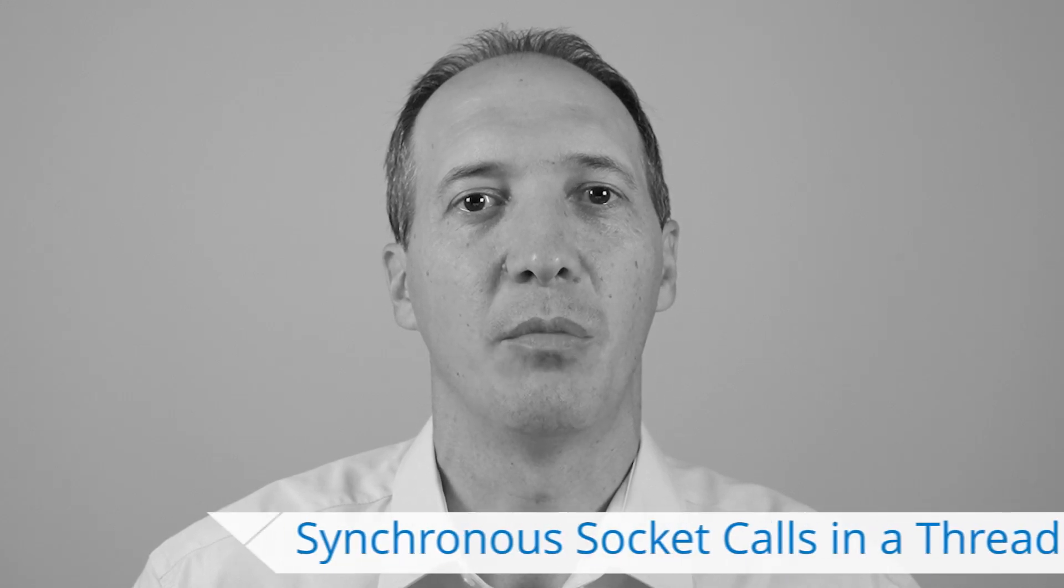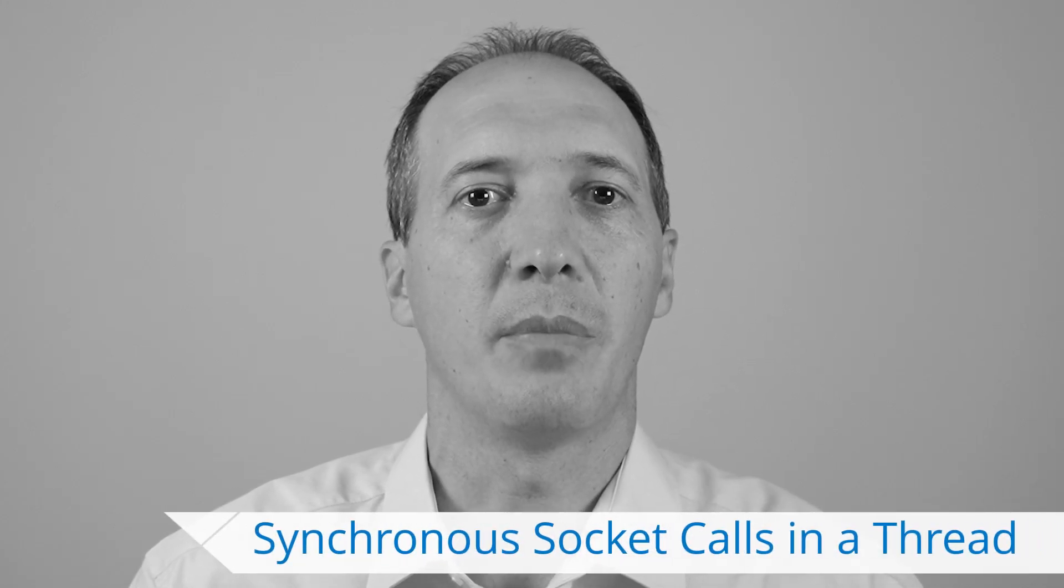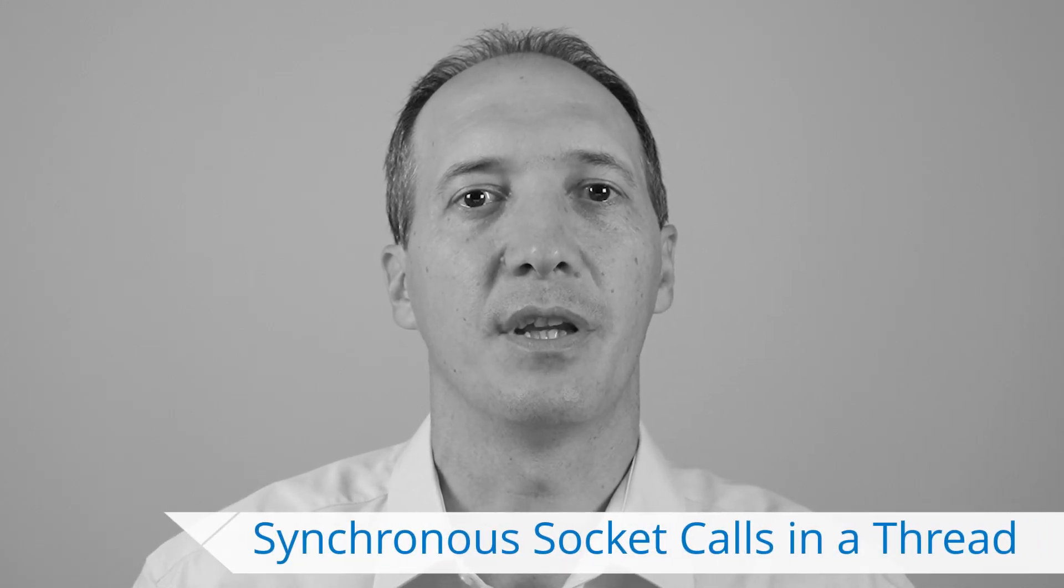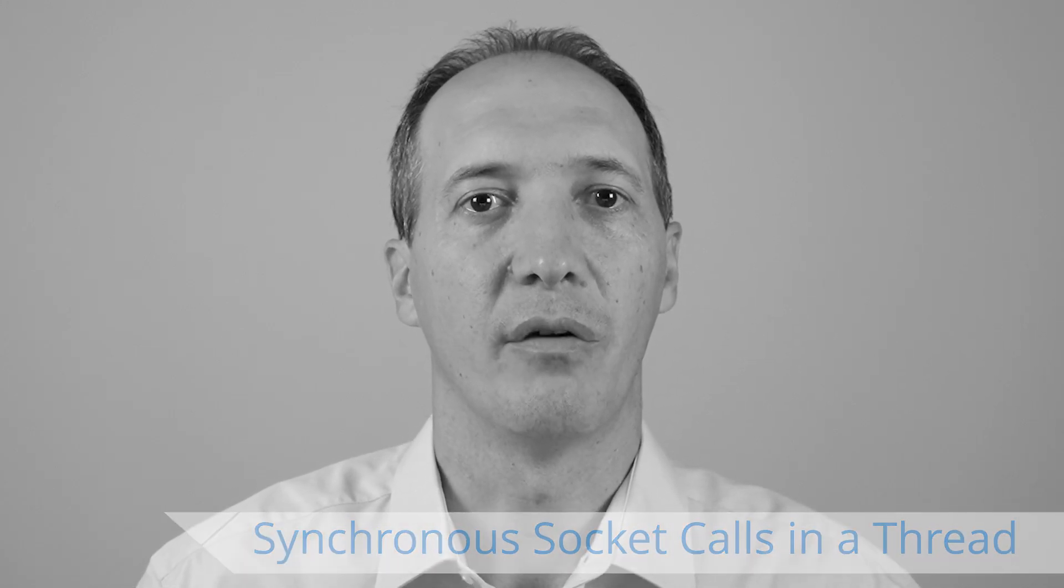Hello, my name is David Faure and I work for KLAB. In this video, I will show you how to use a secondary thread in order to be able to implement blocking communication over a socket.